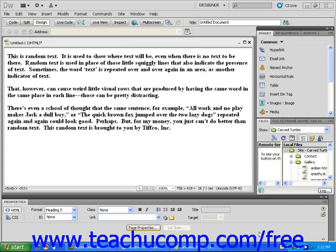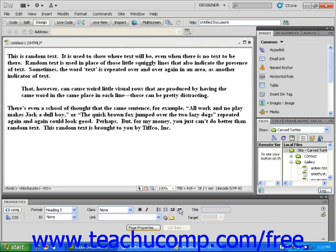To create a block quote on the second paragraph, I'm going to click to place the blinking cursor anywhere within that paragraph. Next, I'm going to click the block quote icon in the Properties Inspector panel. Notice that the entire paragraph becomes indented.